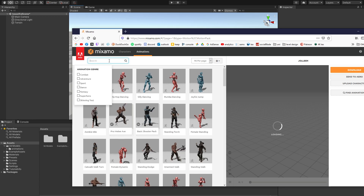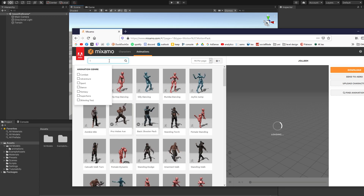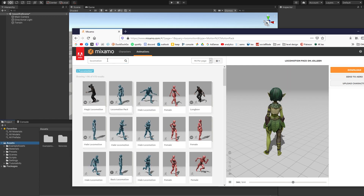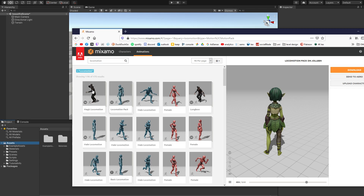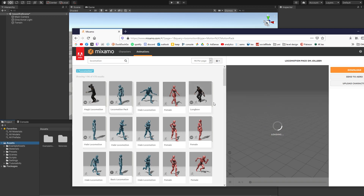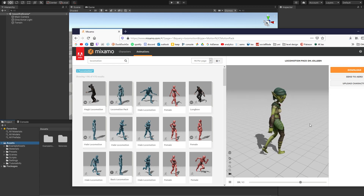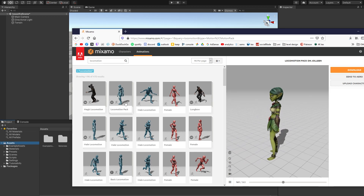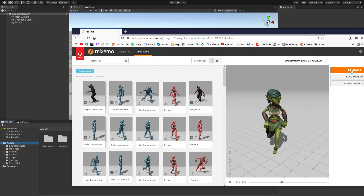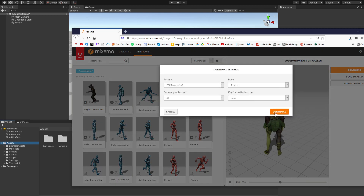In the animations tab, search for locomotion. Once you search for locomotion you should see all these packs along with other locomotions. This locomotion pack with 12 animations is what we want, and this is what it should look like inside our scene. Having that selected, just hit download.